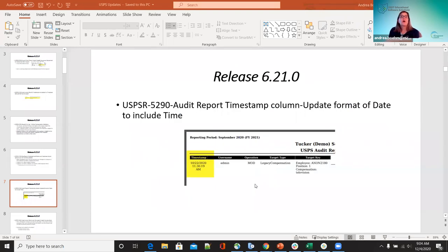For 5290, the audit report timestamp column — this was requested to include both the date and the time, because before it was showing just the date. Now districts can see exactly what time it was run along with that date.